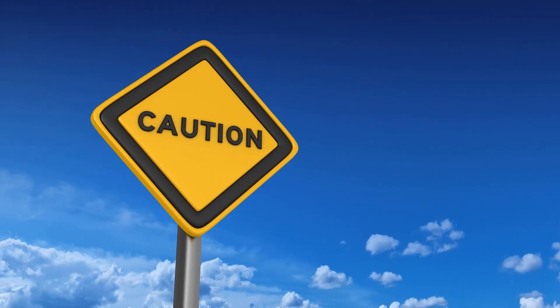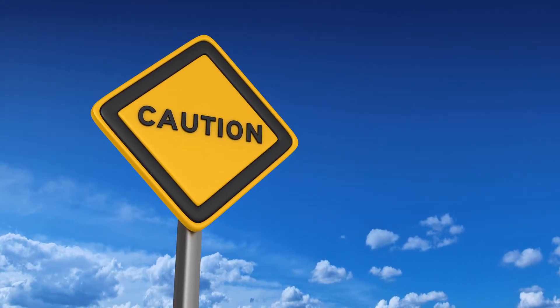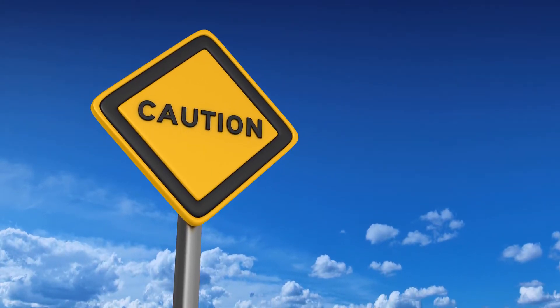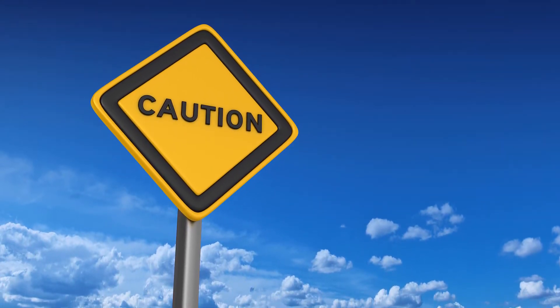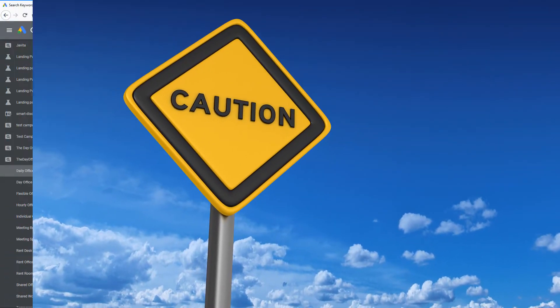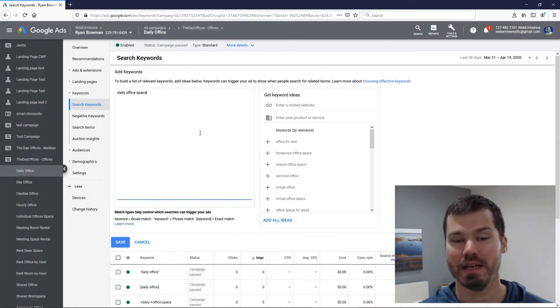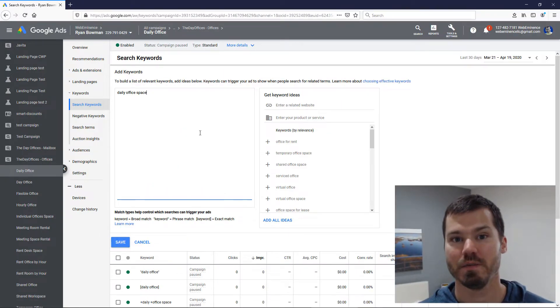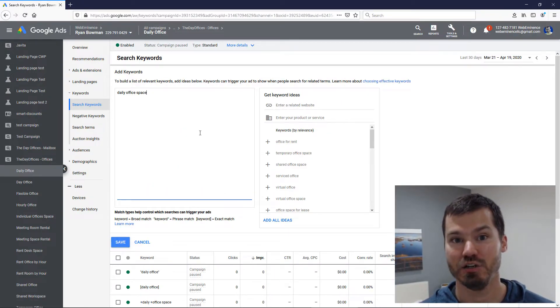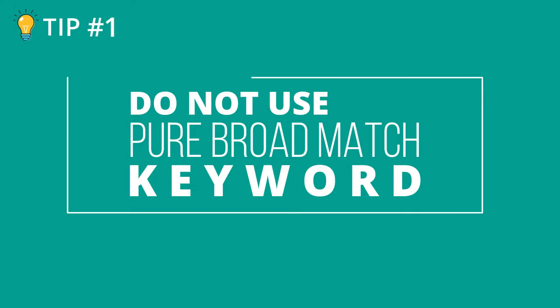Using pure broad match keywords can be a powerful and dangerous tool in your Google Ads campaign. So let me explain the three ways that I use them, and the first one's a little bit tricky.